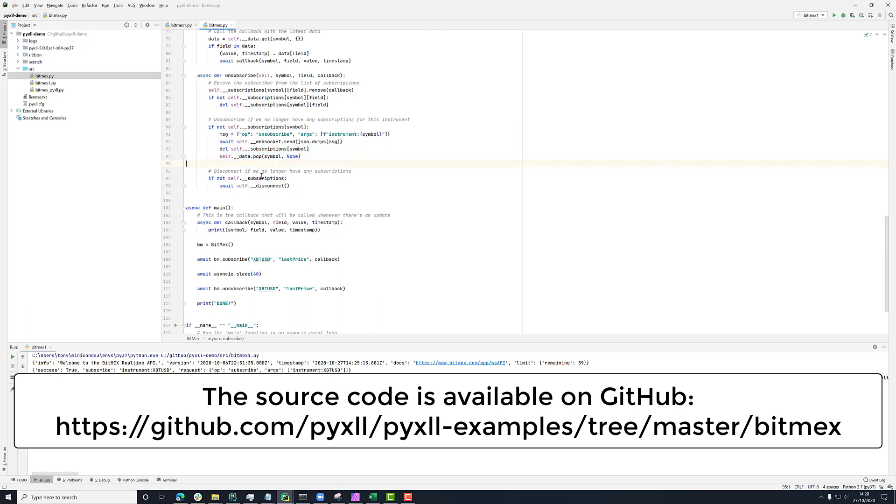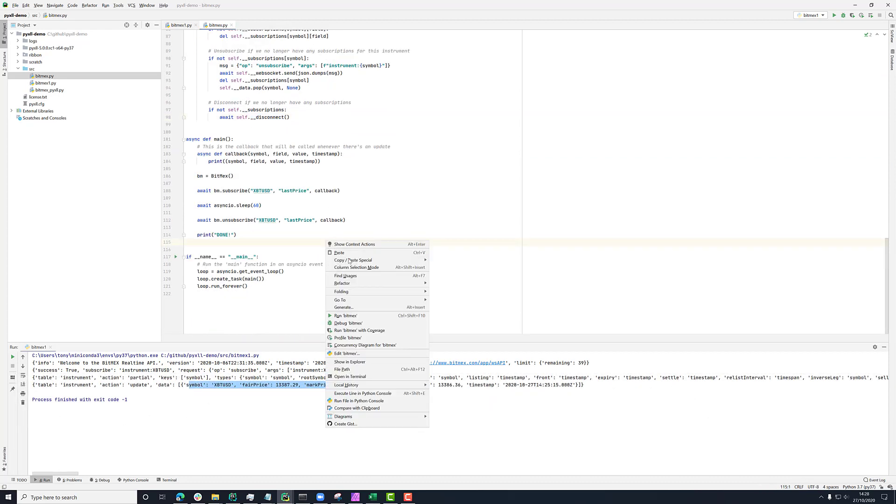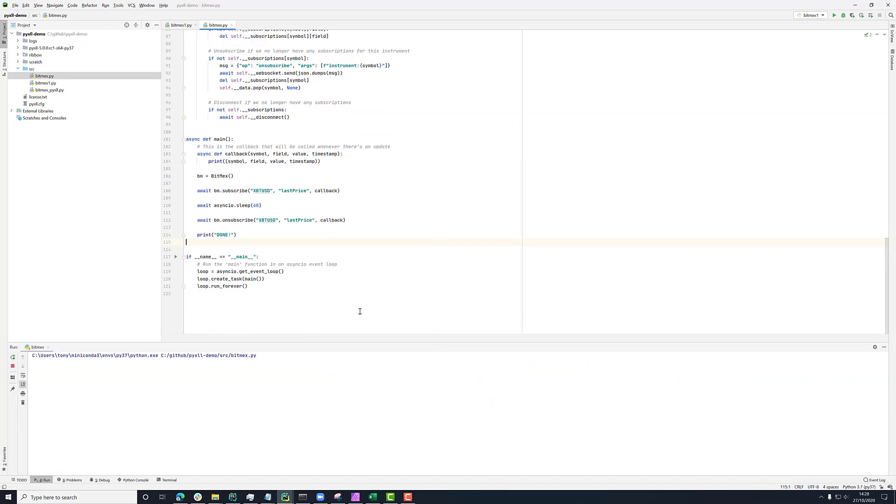And then finally, if that was the last subscription, we don't need anything else. So then we can disconnect the WebSocket and that's it. So again, if I run this, we see exactly the same as before. We're just getting the updates for the last price for this ticker.